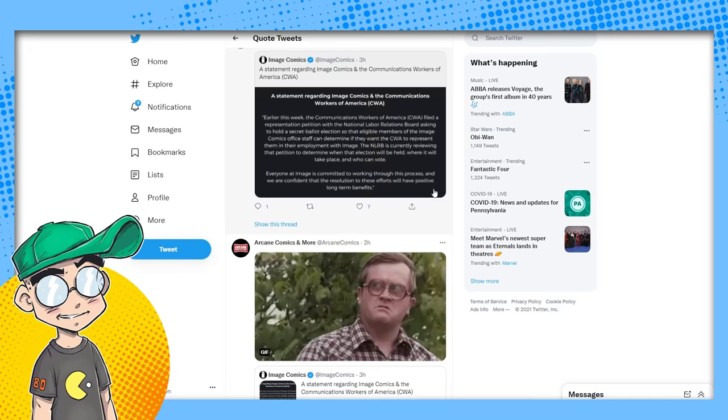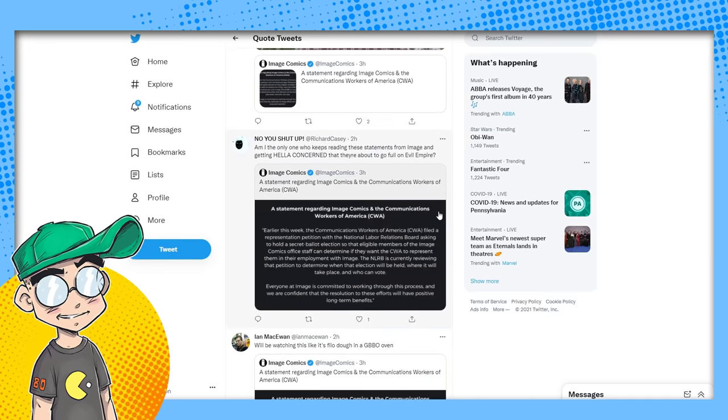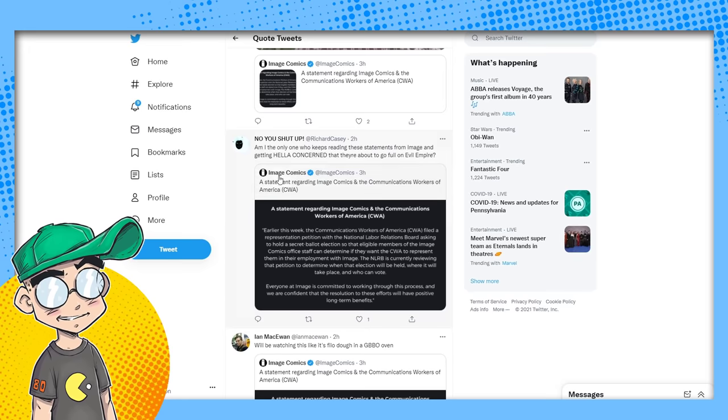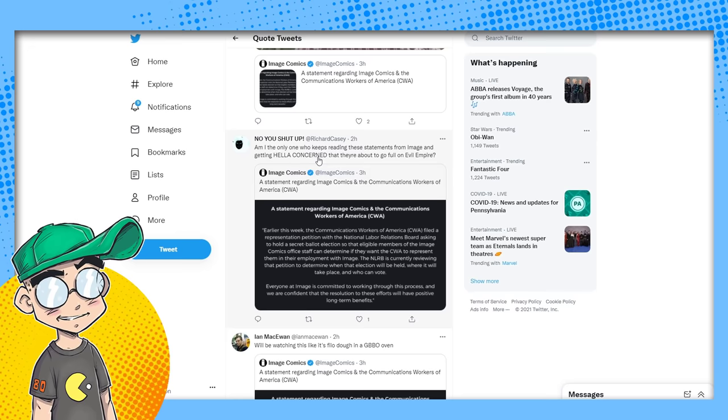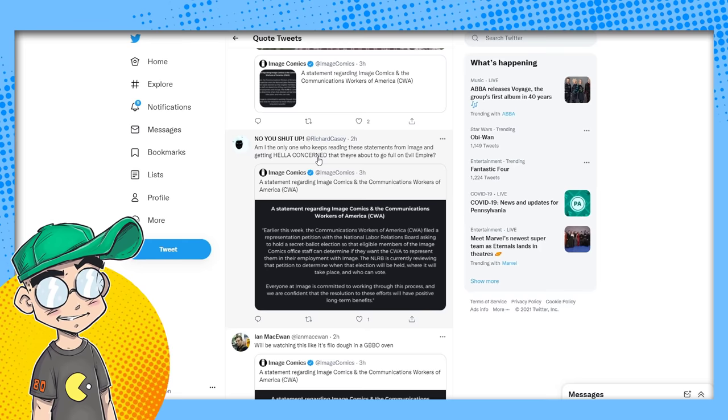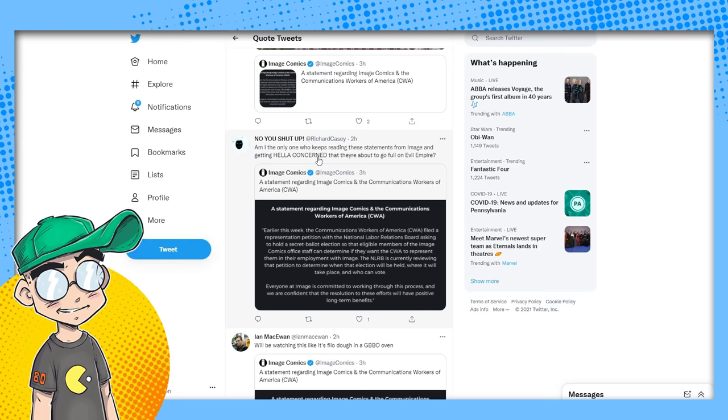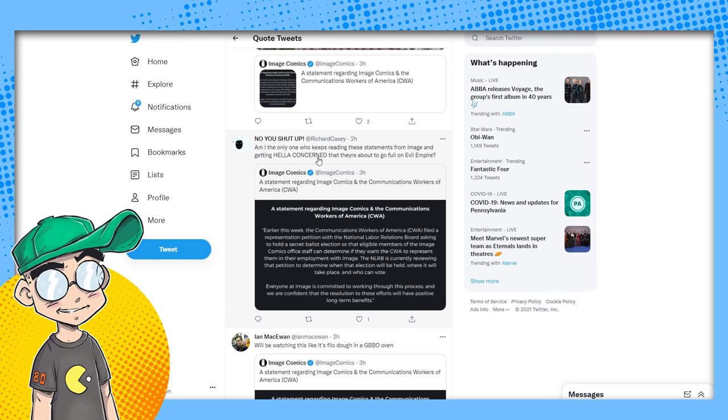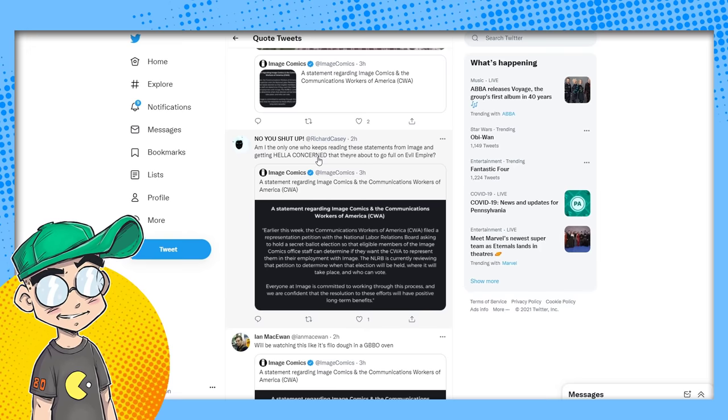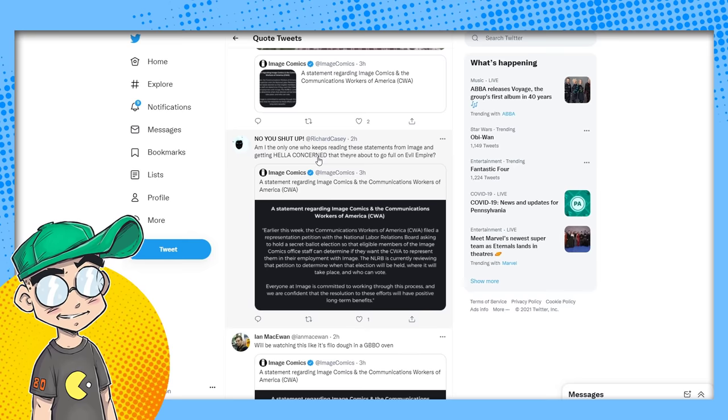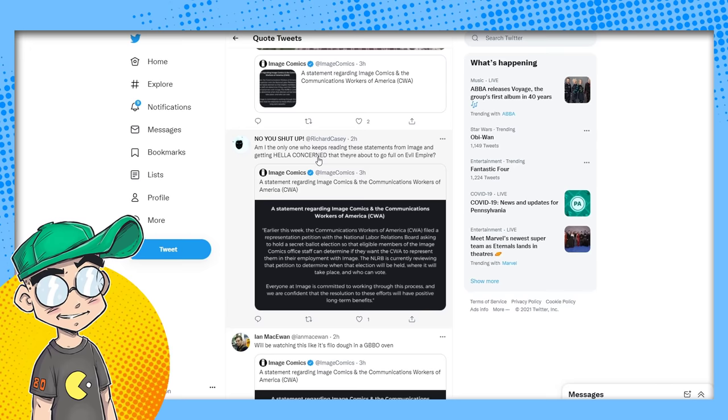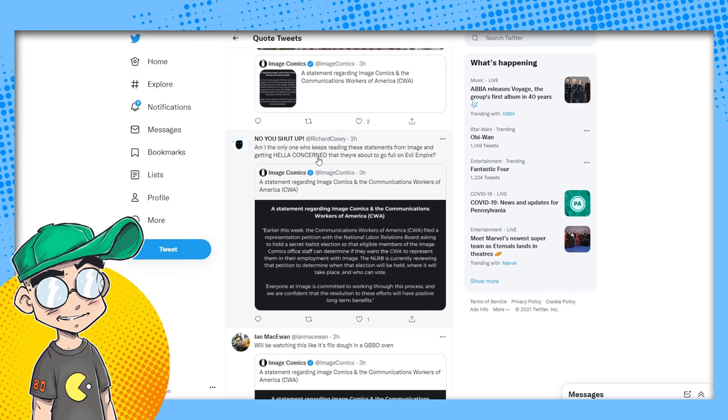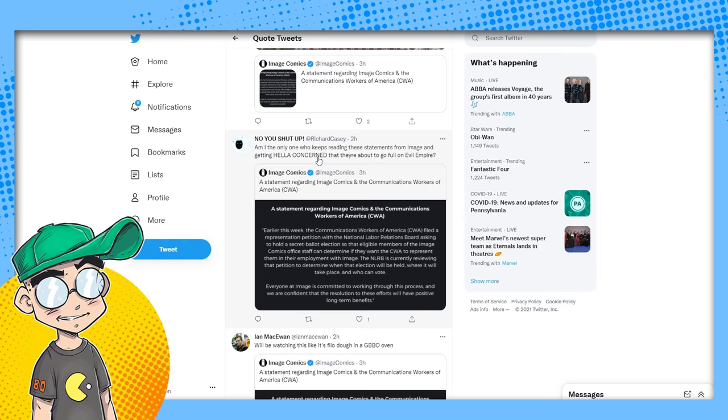Oh boy. Do-do-do-do-do. I don't know, man. Yeah, it's not gonna work. It's not gonna work. Am I the only one who keeps reading these statements from Image and getting hella concerned they're about to go full-on evil empire?